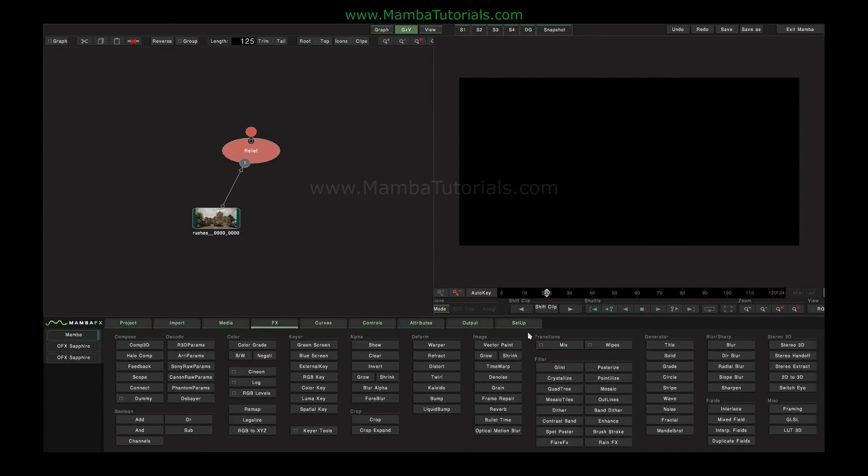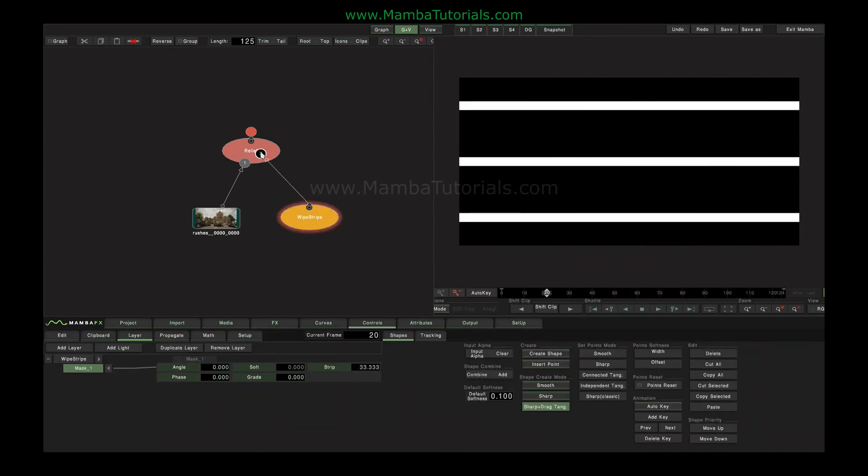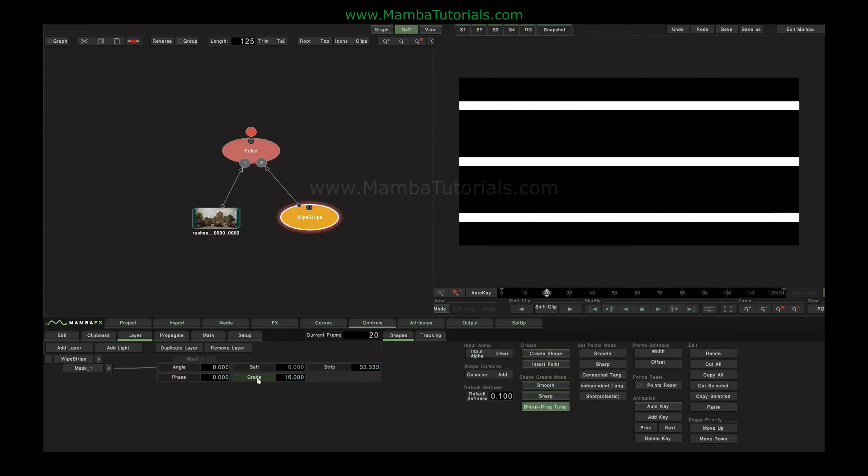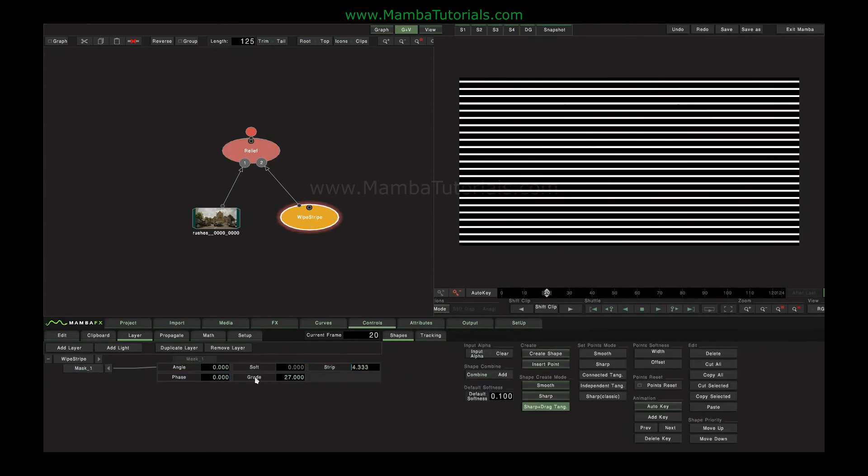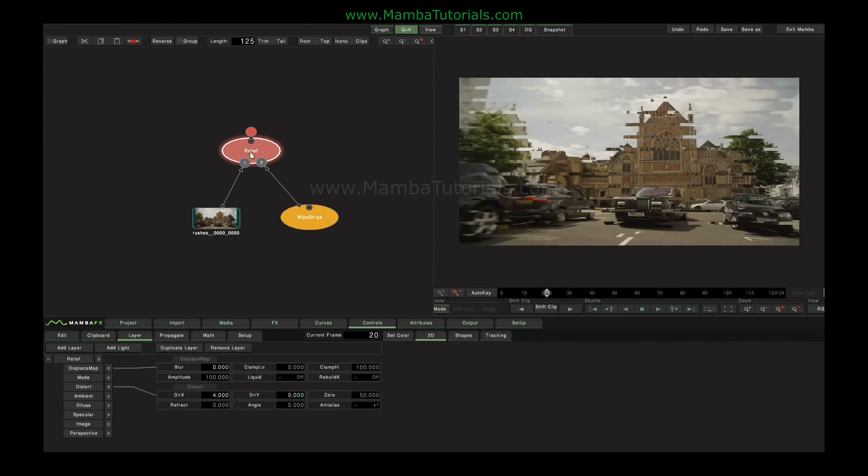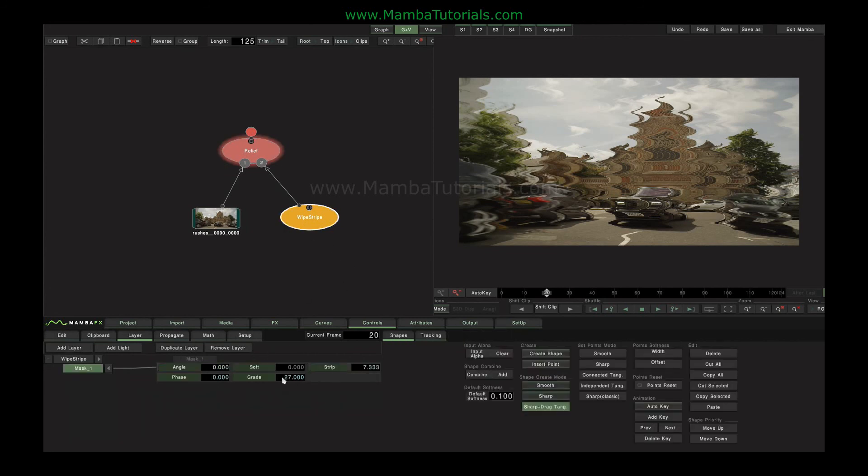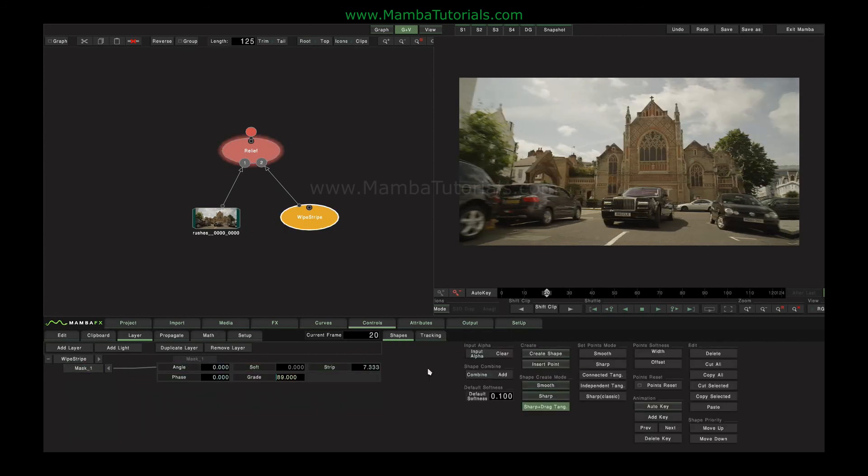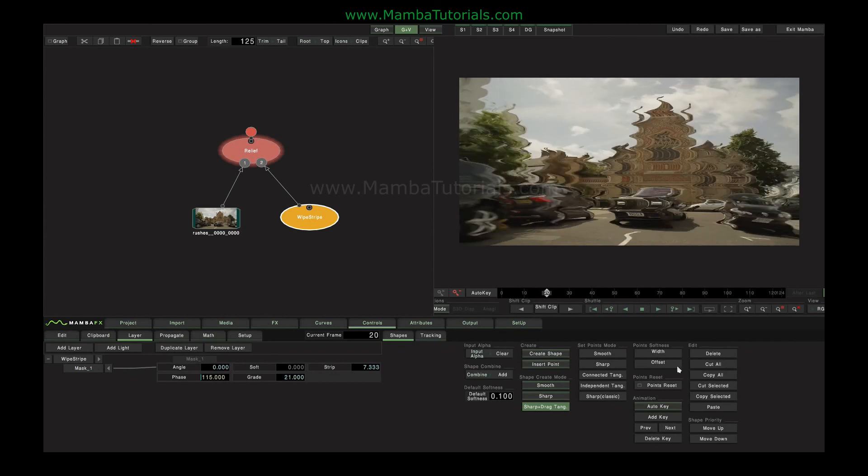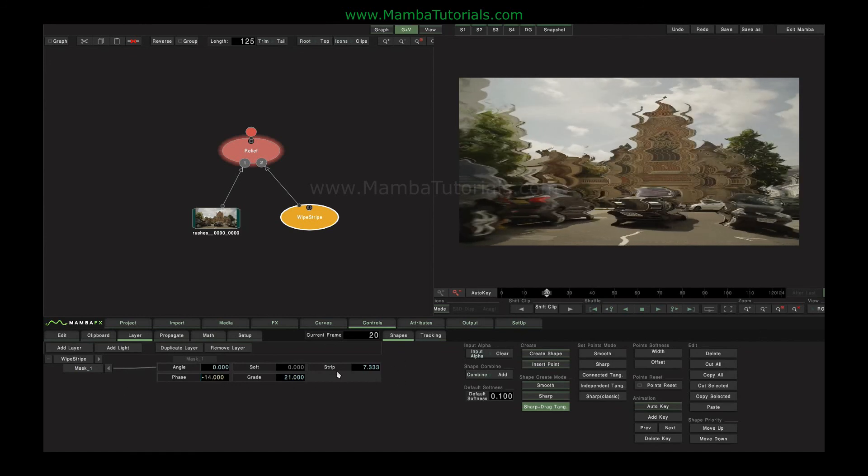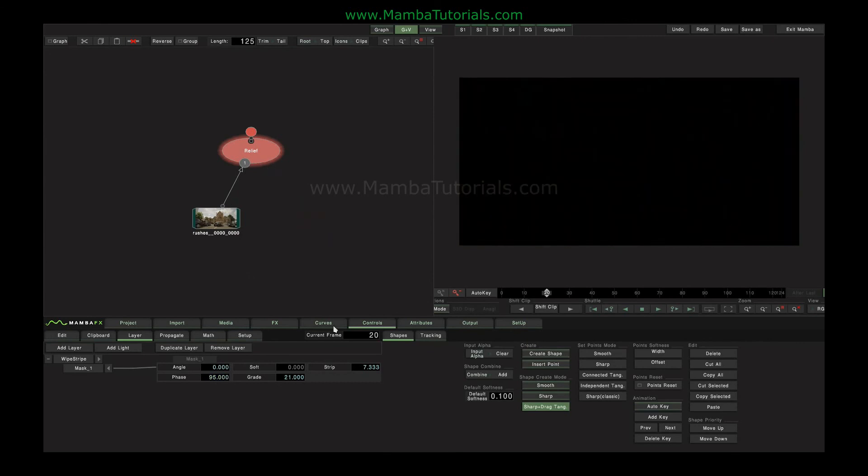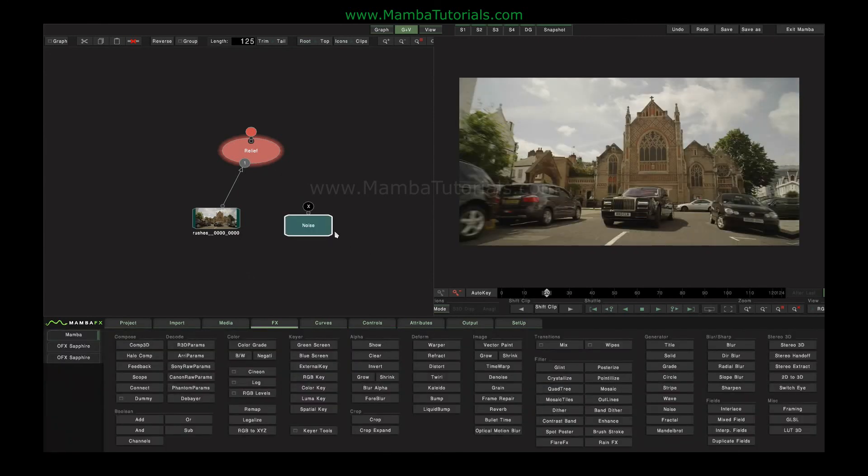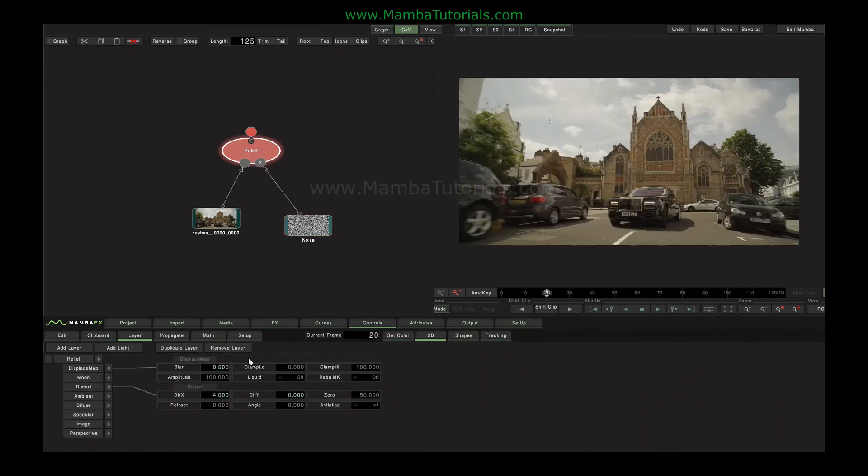So we can use relief in distort mode to create various 2D deformations to our images. Because it's simply being driven by the luminance values to push x or y in any given direction. So we can use it to create breakups and interference and all that sort of thing.